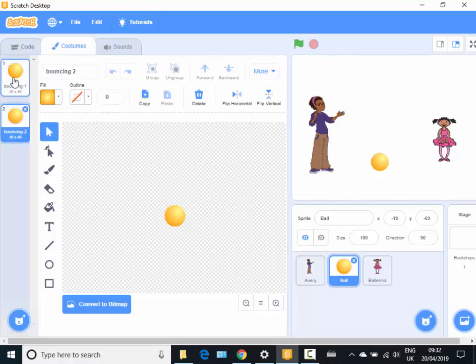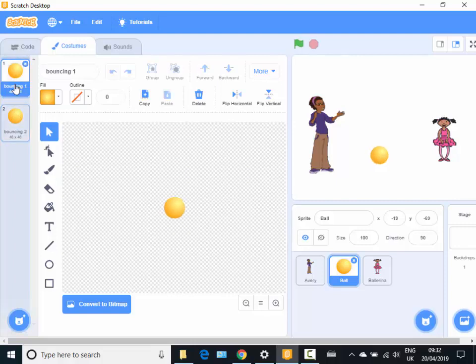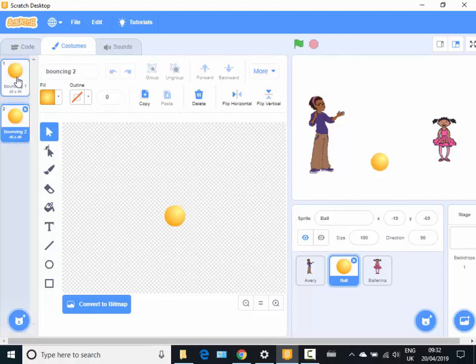In older versions of Scratch you would have had a centering cross, but that seems to have gone at the moment. So there we go, you can still do that like that.